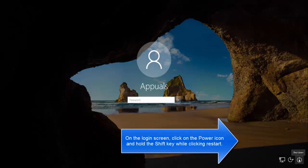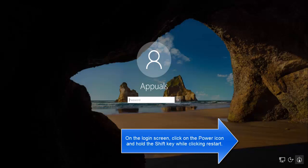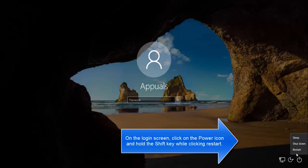On the login screen, press on the power icon, then choose restart while you're holding the shift key on your keyboard. Holding the shift key and clicking on restart will not actually restart the computer but will take you to the advanced startup options.